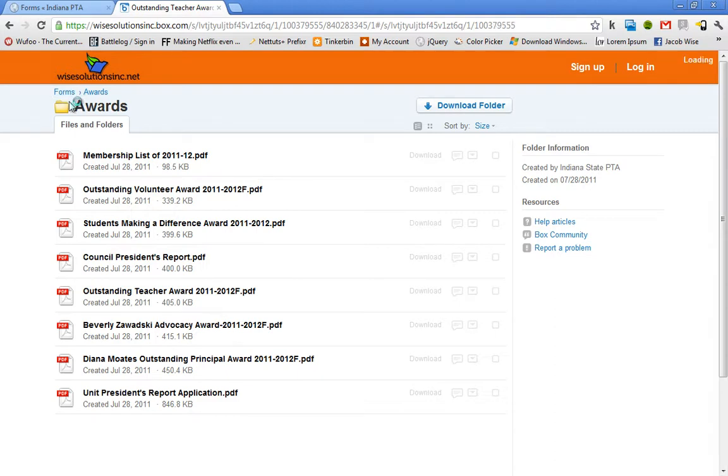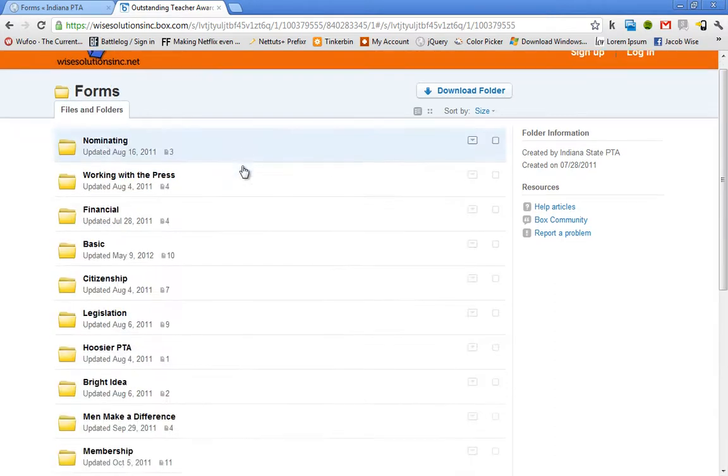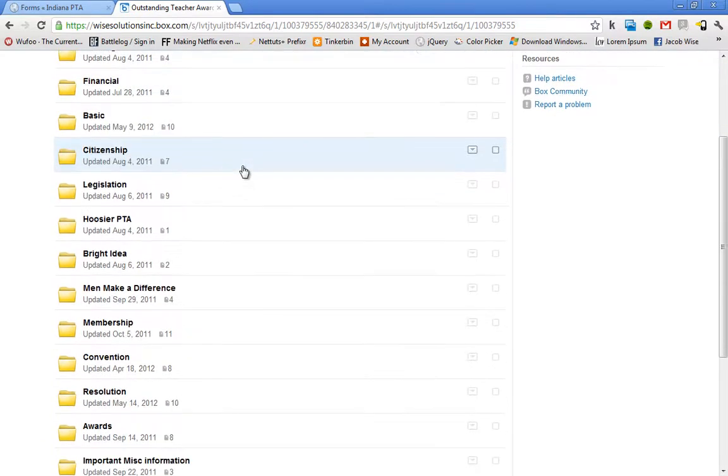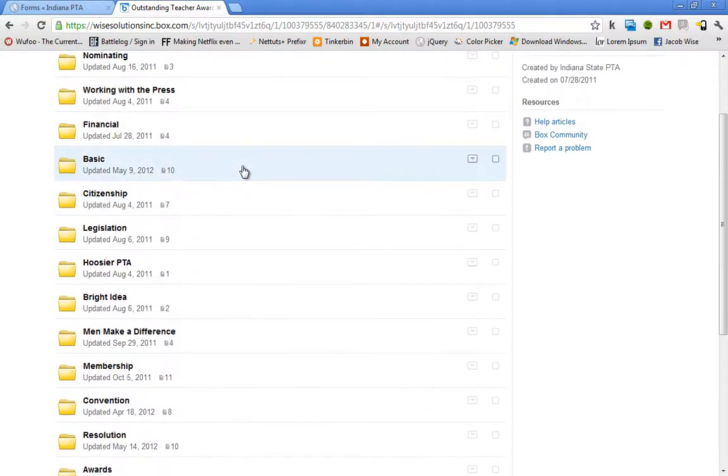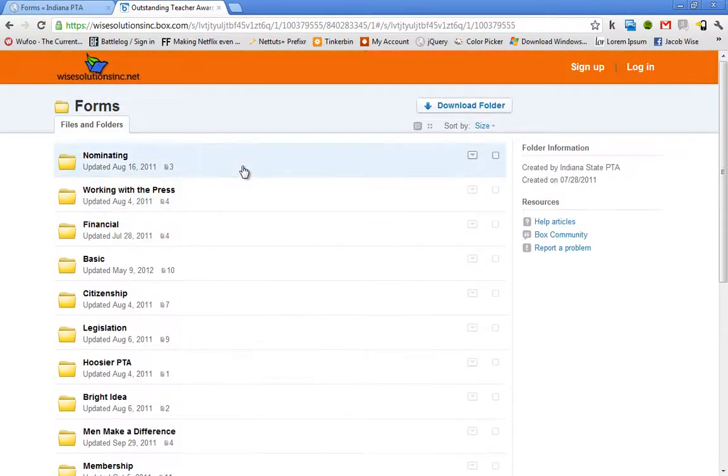Let's go back to the main folder here and just check it out one more time. Now I do recommend if you want to print a Word document, just go ahead and download it and print it from your computer locally.